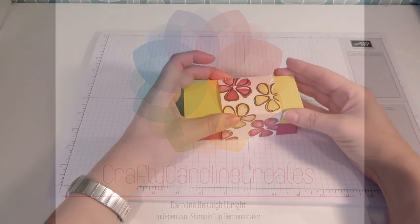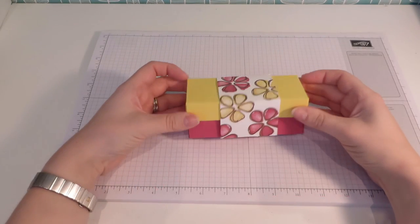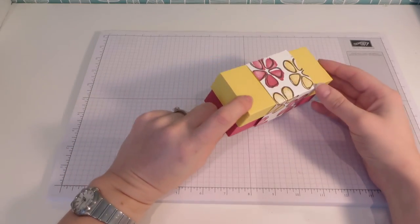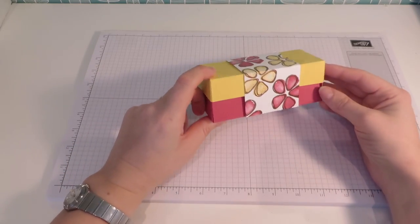Hi, everybody. Thanks for pressing play on the video today. It's Caroline here from CraftyCarolineCreates.com.